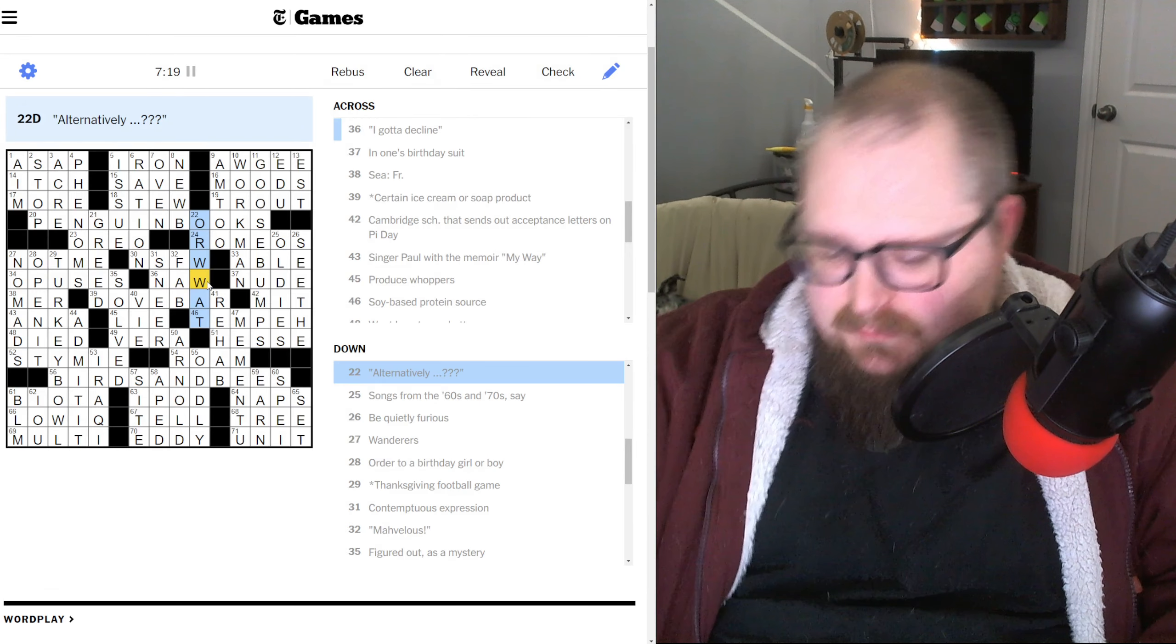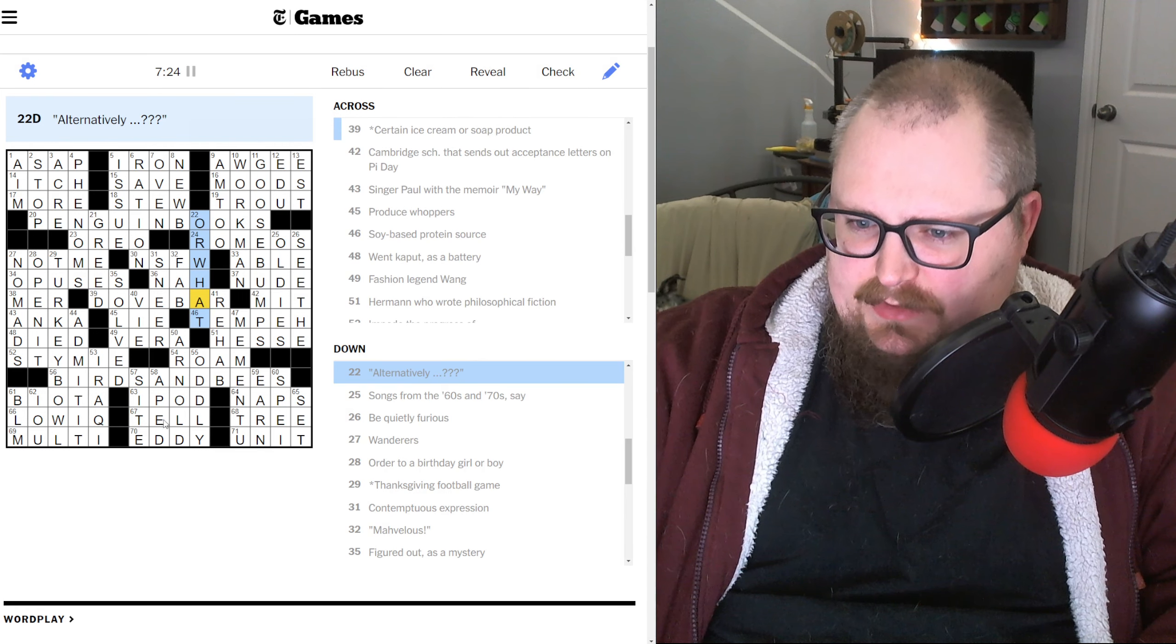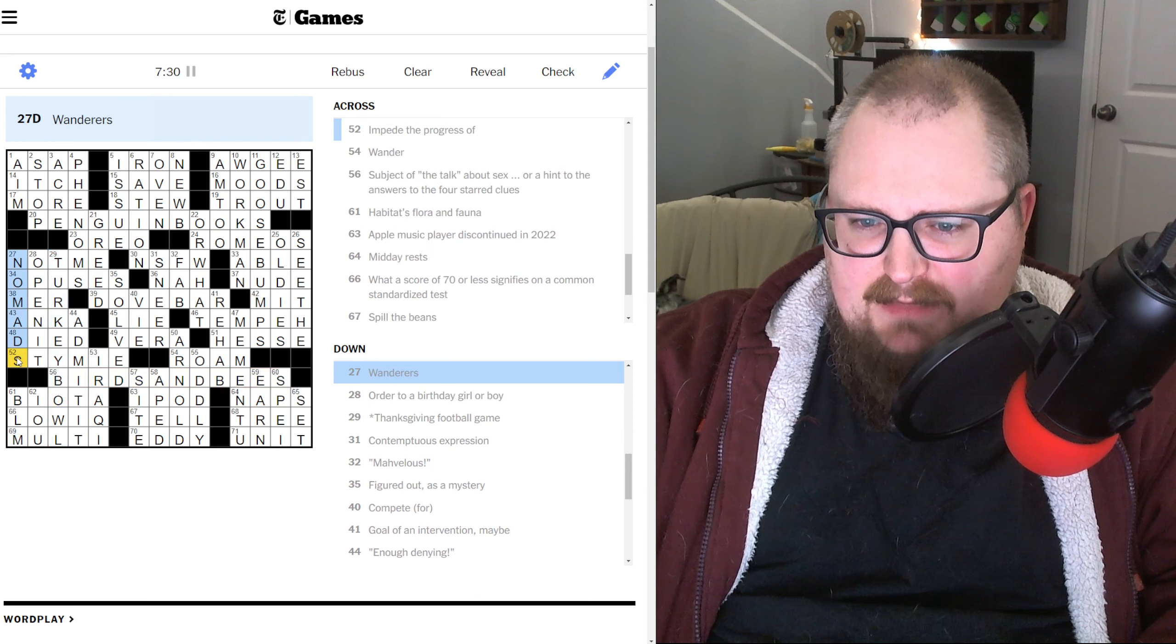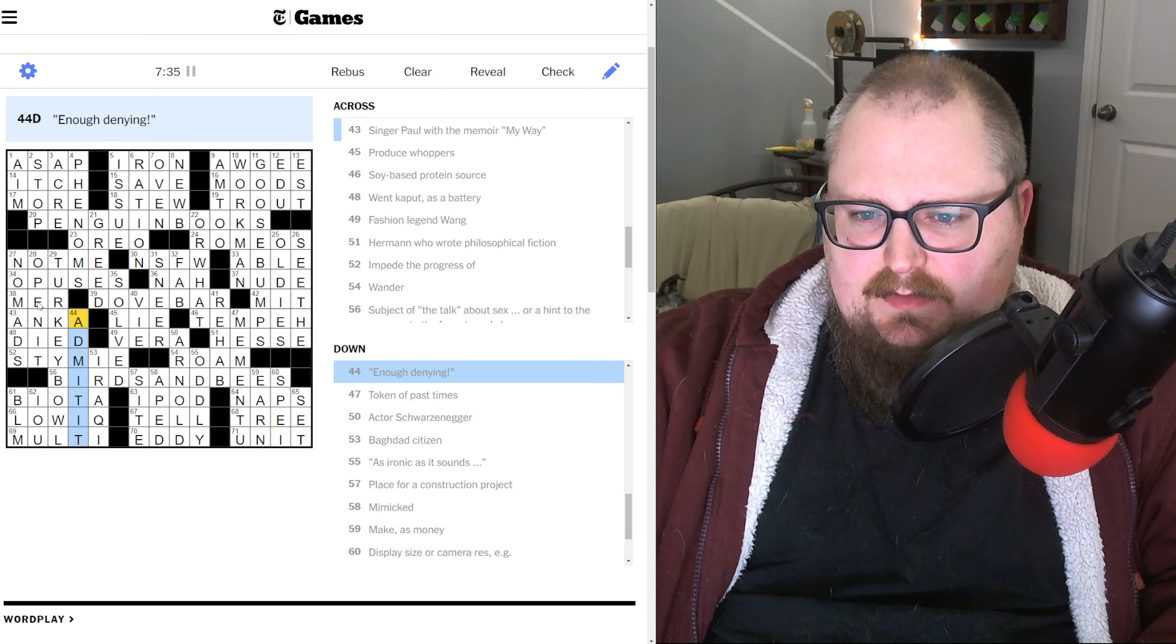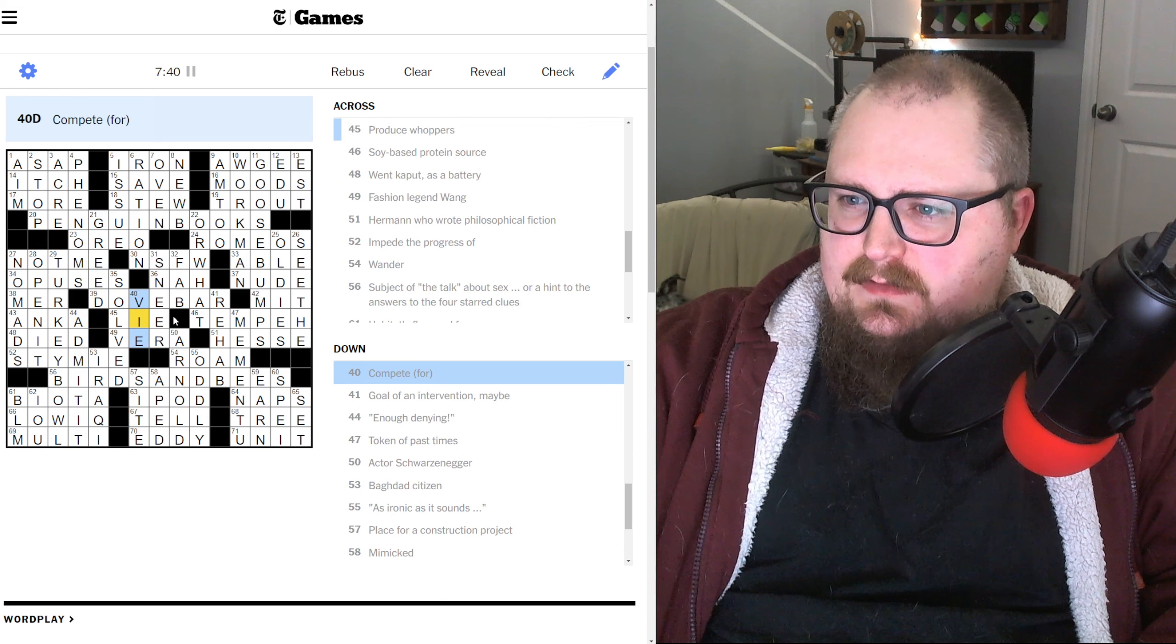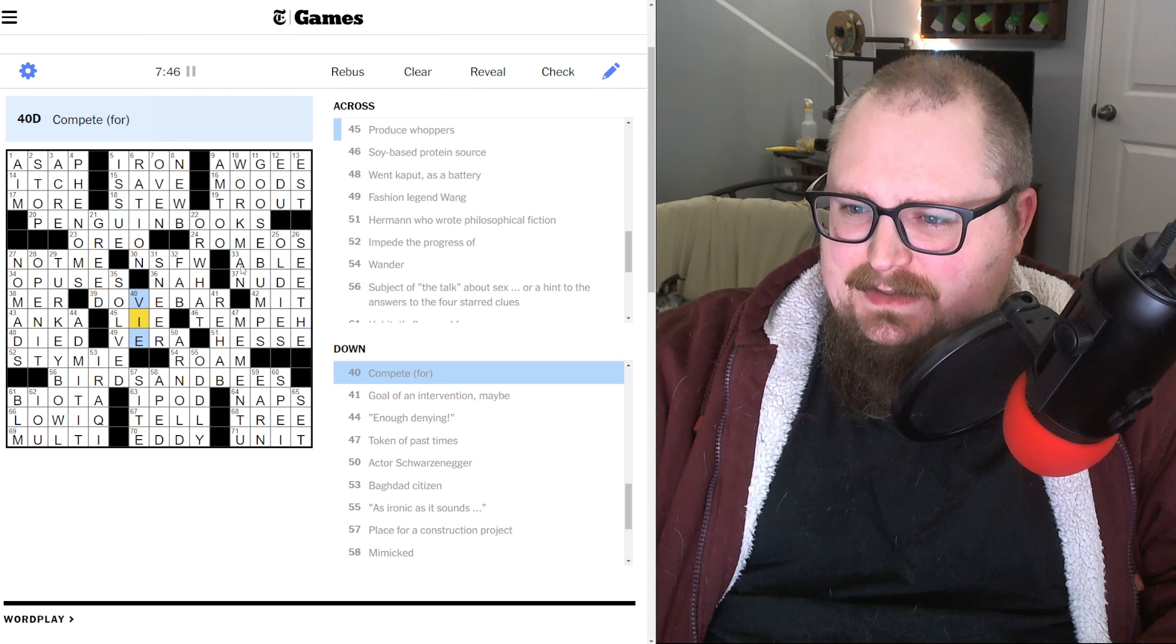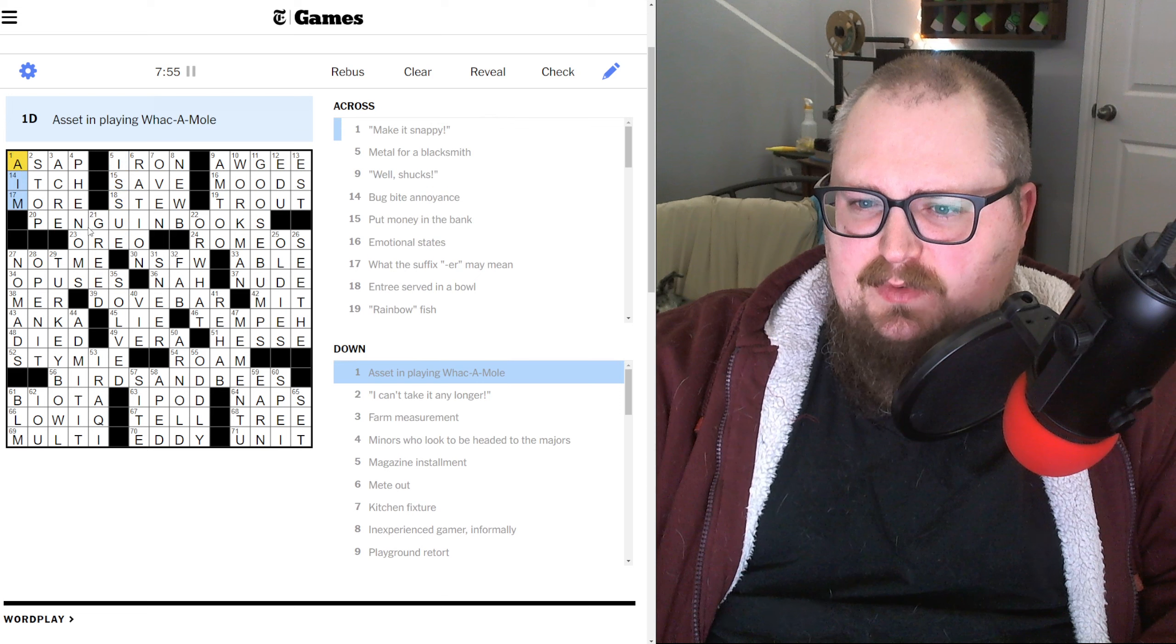Midday rests. Naps. Lumberjacks target a tree. A single time would be a unit. And then, this would be a memento. We're going to vie. Or what? No. That needs to be an H. Ah, we've missed a letter somewhere. Tree. Unit. Naps. iPod. Tell. Eddie. Low IQ. Multi. Biota. Stymie. Died. Anka. Open it. Mare. Not me. Opuses. Dove bar. Lie. Maybe it's not a lie. Produce whoppers. Lie. Tempe. MIT. Nude. Able Romeos. Penguin Books. Trout. Moods. Aw. G. Iron Save. Stew. ASAP. Itch. More.